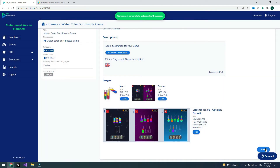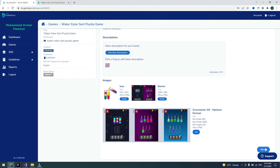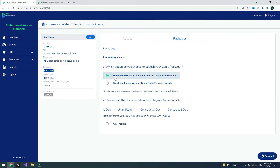Now all assets are uploaded. Click on Next. You have to choose which option to use to publish your game: GamePix SDK Integration for more traffic and better revenue, or Quick Publish without the GamePix SDK. I recommend using GamePix SDK Integration to get more traffic and revenue.